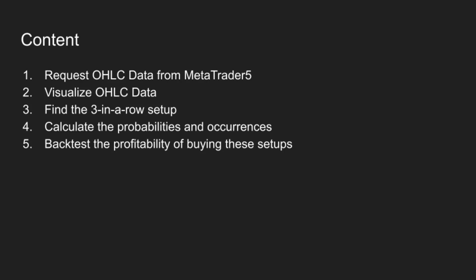First, we will request OHLC data from MetaTrader5, and then we will visualize the data. After that, we will use Pandas to find the three-in-a-row setup, and we will also calculate the probabilities and number of occurrences of the fourth bar going up or down. And lastly, we will also backtest the profitability of buying these setups.